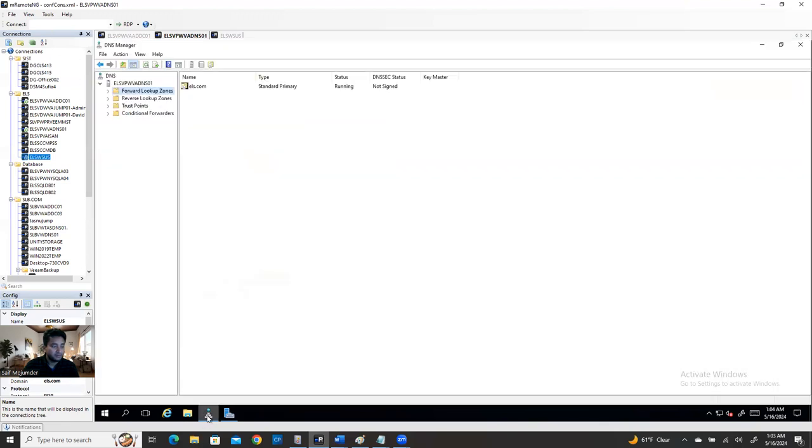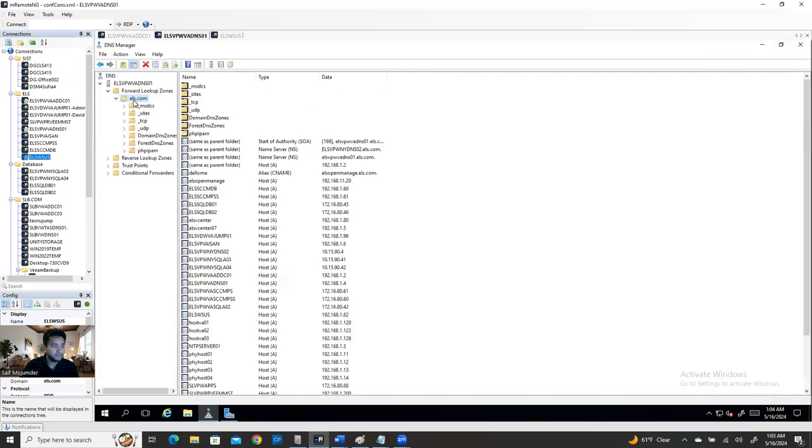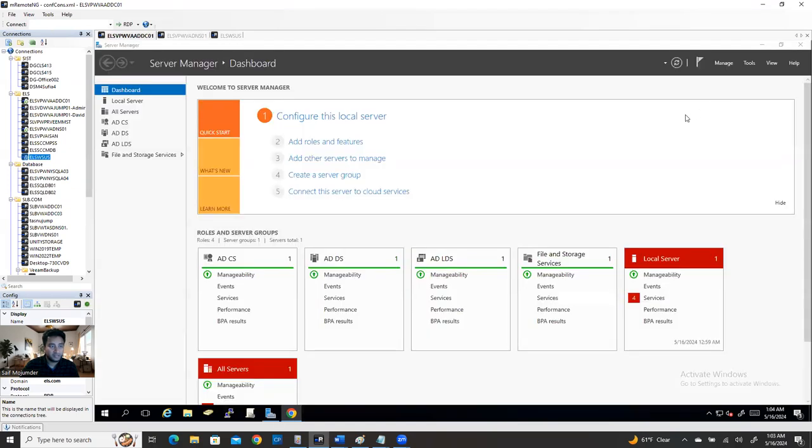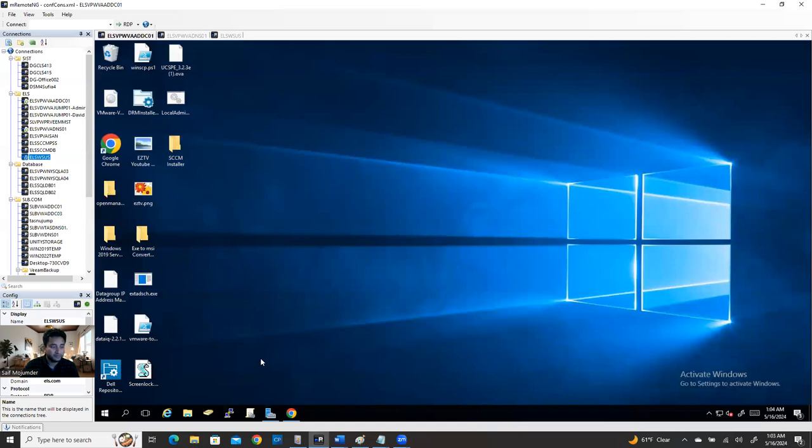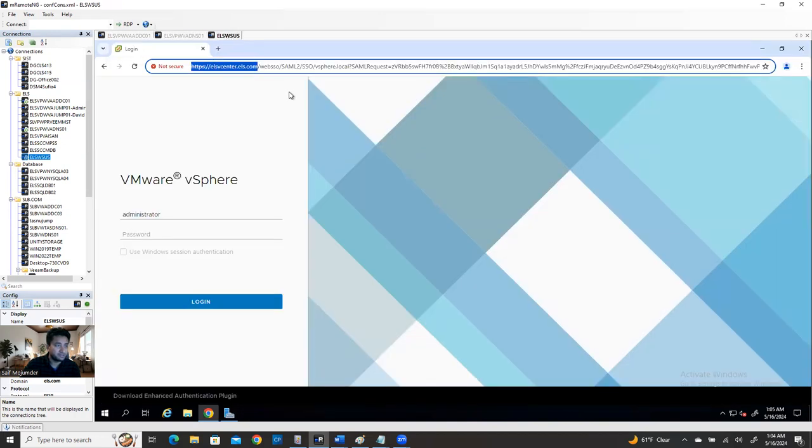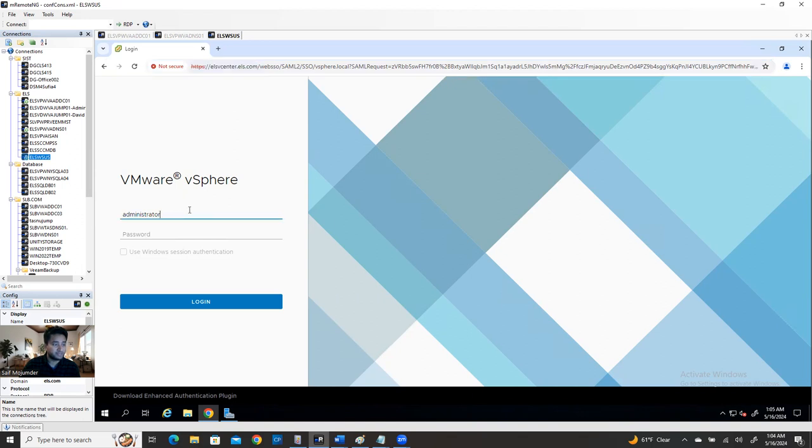So this is my DNS server. ELS.com is my domain. This is my first domain controller. If you look at here, if any one of the machine, I have here DNS, I have WSUS server. From the WSUS server, I'm able to access vCenter.